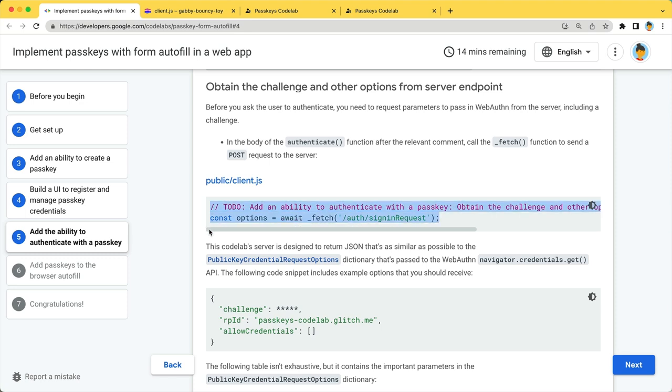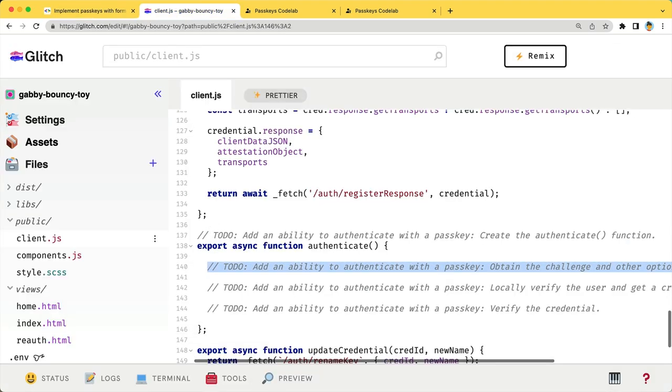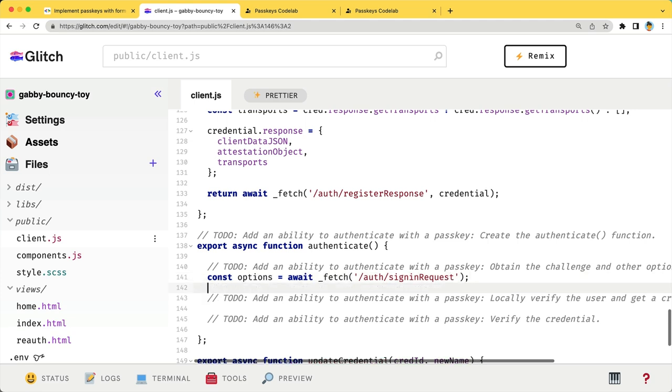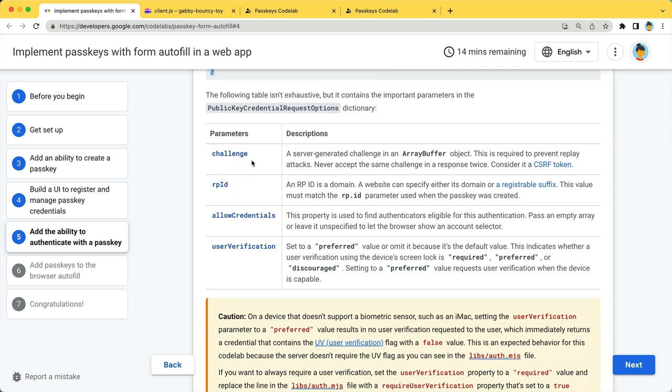Again, we have the server side already implemented. Just fetch the information from the endpoint. And the JSON object you will receive looks something like this. Let me explain important parameters.